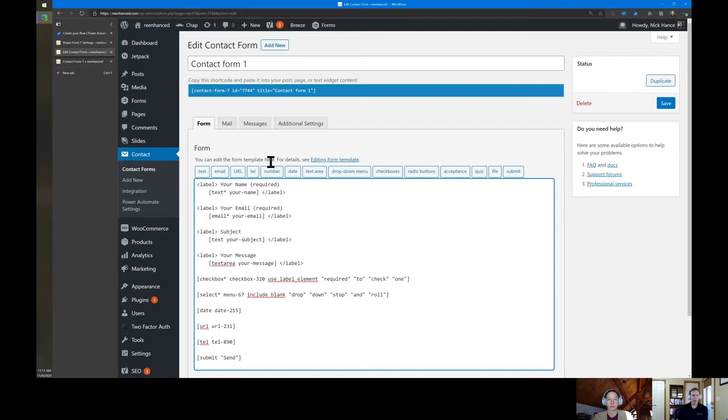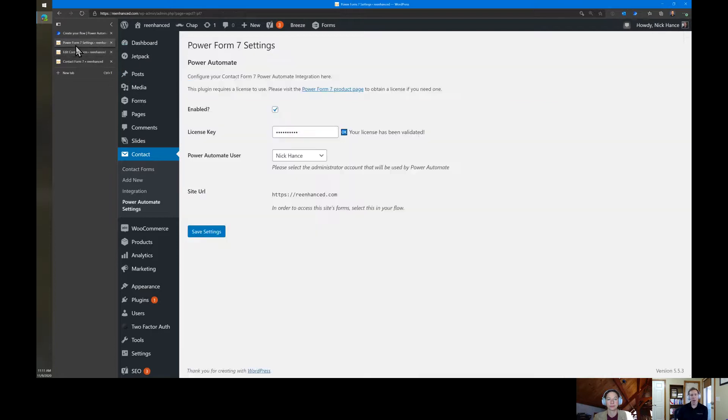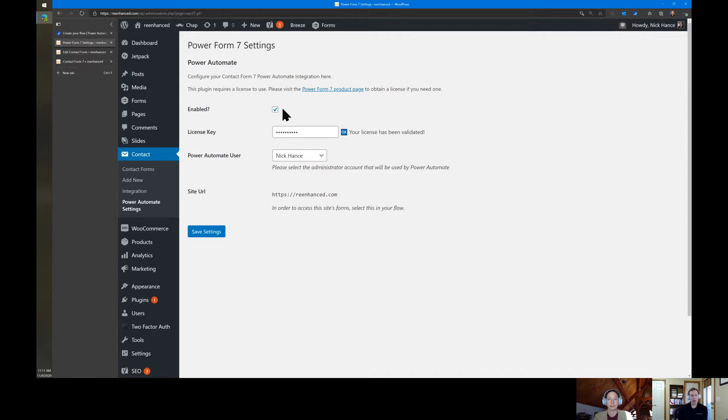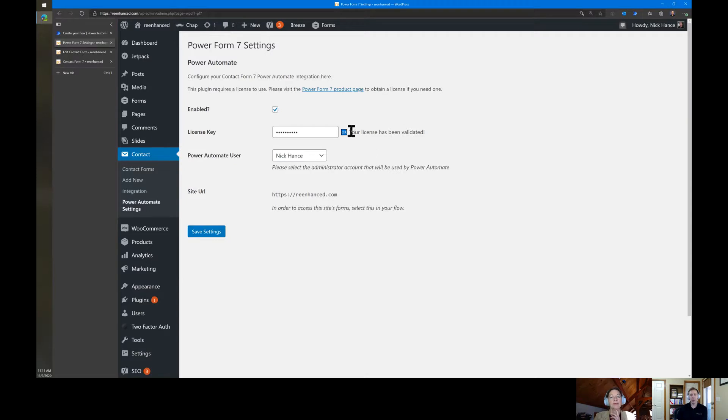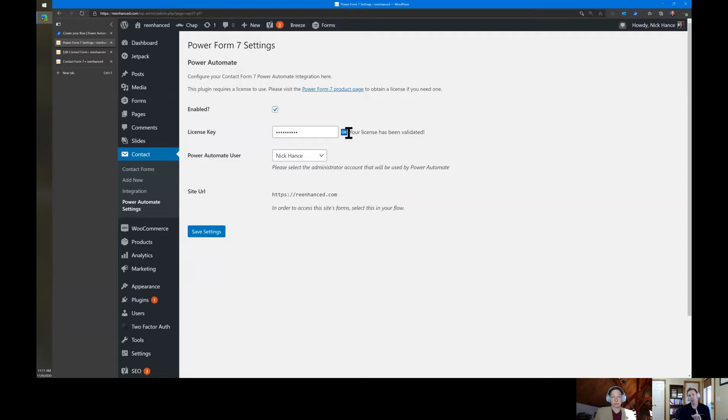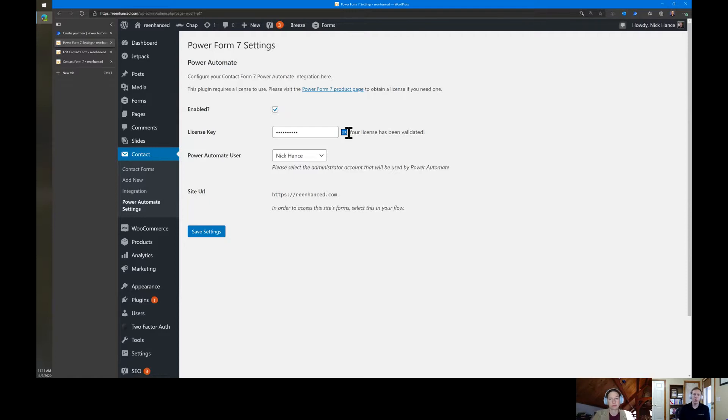The first step you'll need to do is install the plugin. And after you do that, you go into the Power Form 7 plugin settings. You can turn on and off whether or not this is enabled here. So if it is disabled, then it will not connect to Power Automate in any way. The license key helps basically the backend server work with Power Automate. And that's what you'll use both on the Power Form 7's settings page here, and also when you create your connection over in Power Automate.